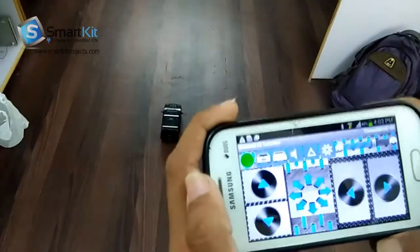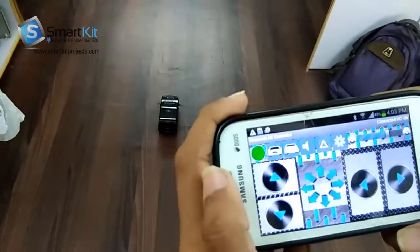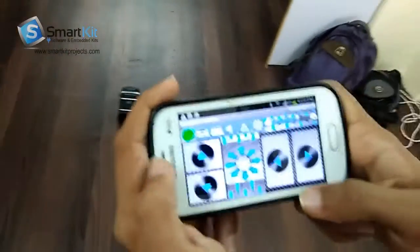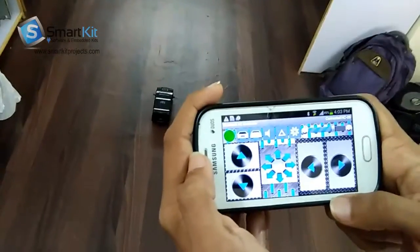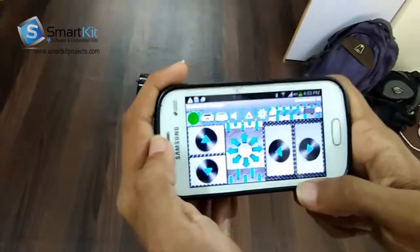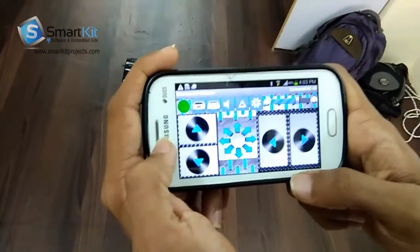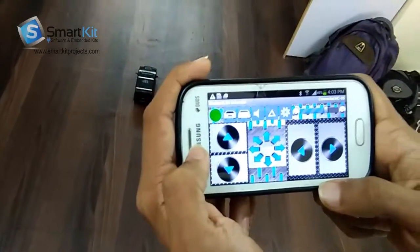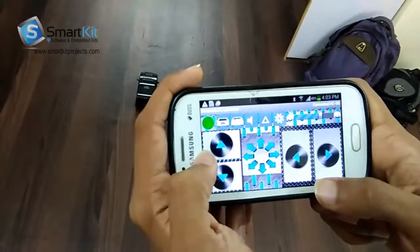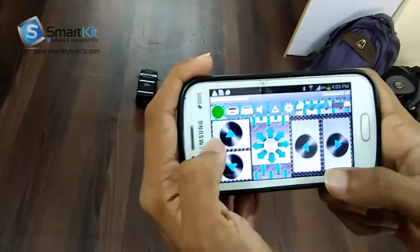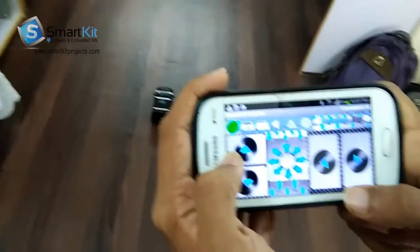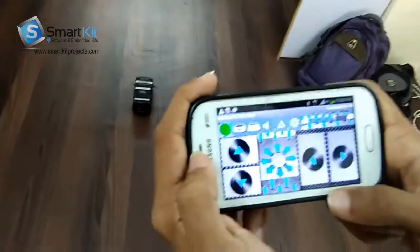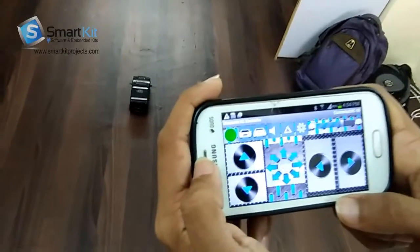I will show you how the car runs using the Android application. As you can see, these are the buttons — the black color, arrow-marked circles — these are the buttons which control the car. On the top left side, the green button indicates that the app is now connected to the car.